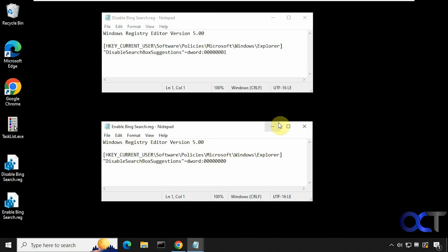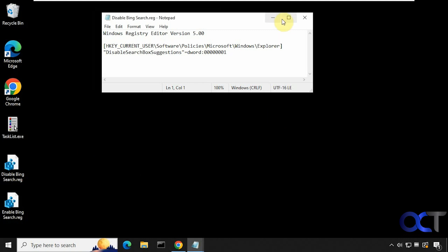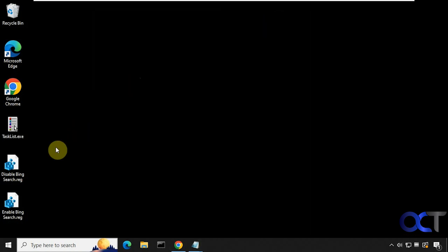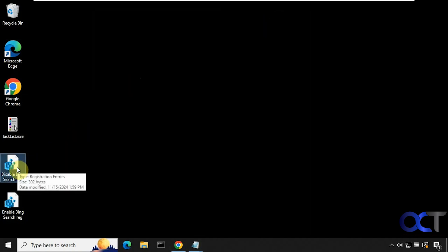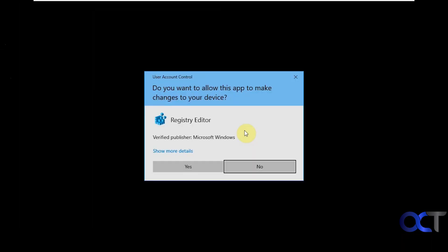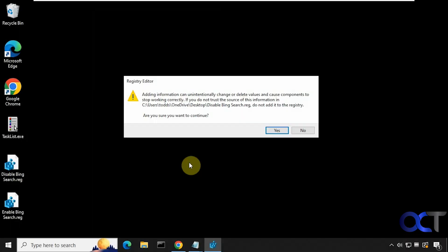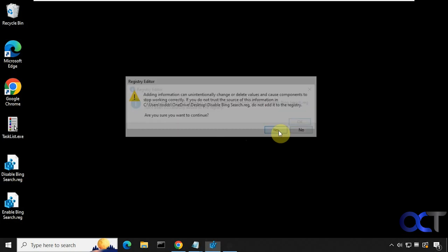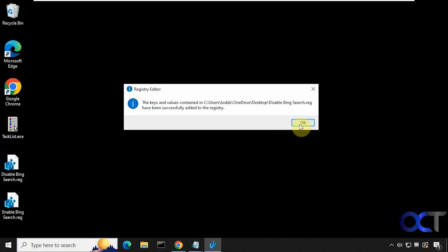So let's try it out here. We're going to disable Bing search by double clicking the registry file. Clicking on run. Say yes to the UAC prompt and then say yes to continue. All right, so it's been added.